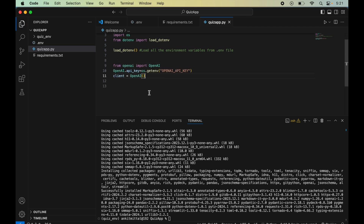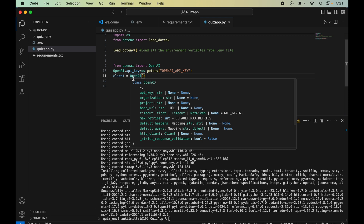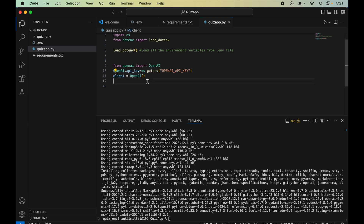Here we import the OpenAI class from the openai package, fetch the API key from the environment variable, and create an OpenAI client object assigned to the variable 'client'. Now we will define a method that calls the OpenAI API and gets the questions for us.